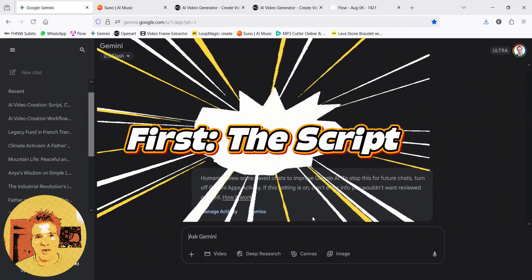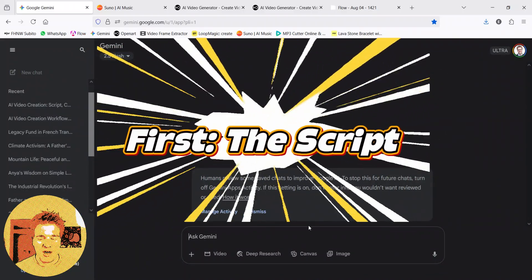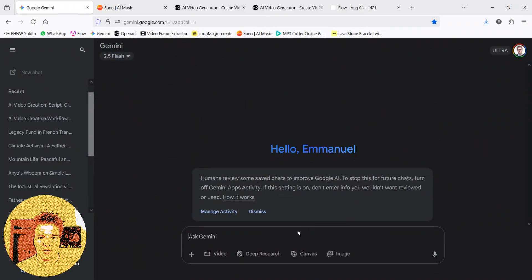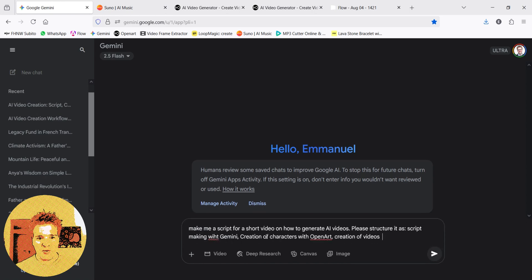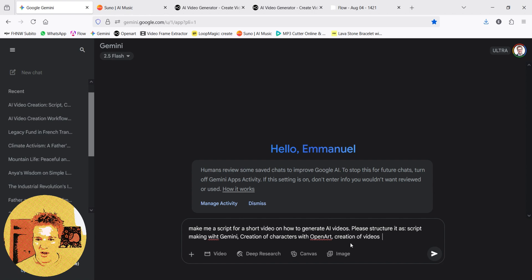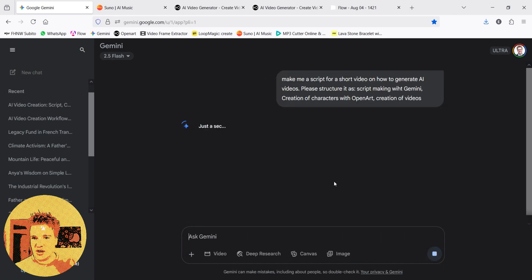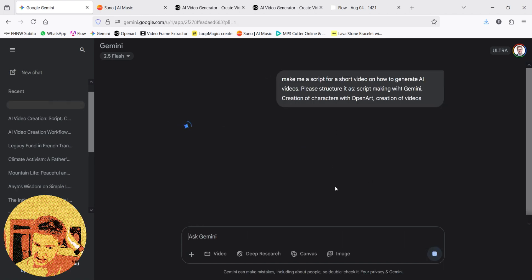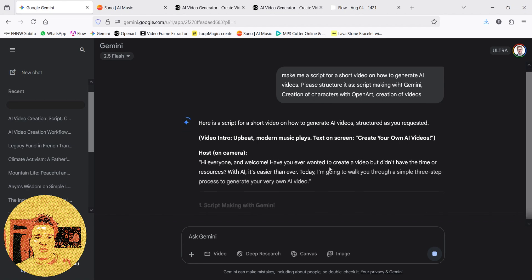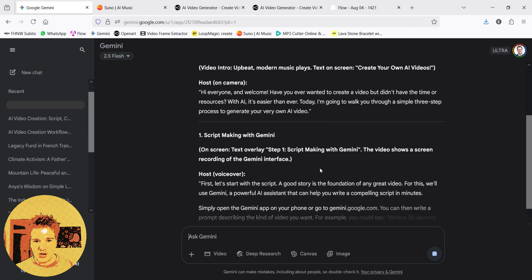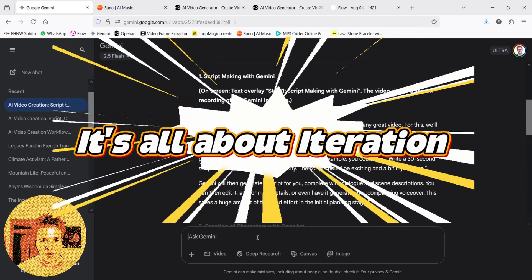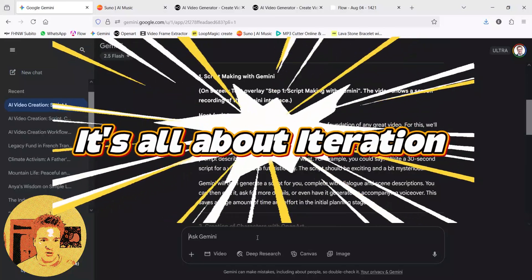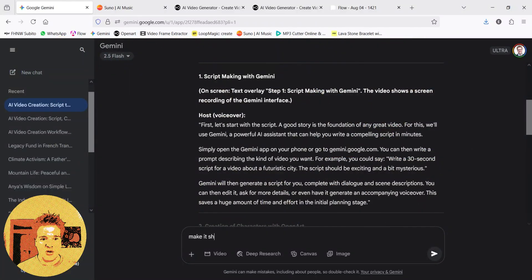The first thing you need is a script. So I pasted my notes, but you can write whatever and ask Gemini to write you a script. So make me a script on how to generate AI video. Structure it as a script with Gemini, creation of characters, creation of video, and so on. Then I submit it and I get a script, which is maybe not perfect, but already a very good start. But it's all about iteration, so let's make it shorter.